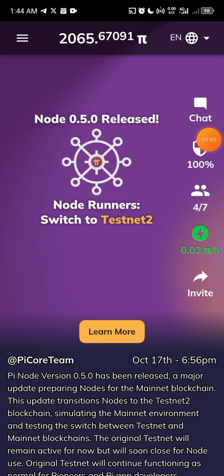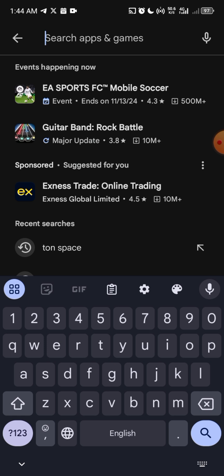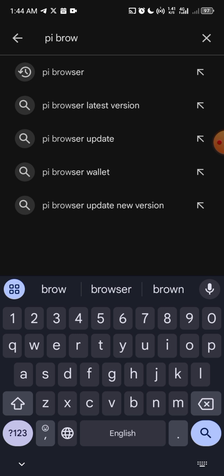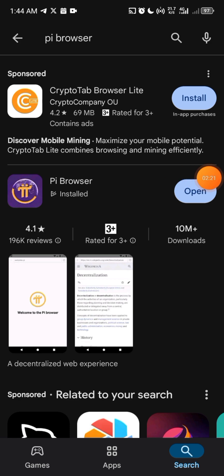This is what you need to do to get yourself verified. Before you start the verification process, make sure to download the Pi Browser. You can see Pi Browser here — go to your Play Store, search for Pi Browser. You can see it here. Install the Pi Browser because you're going to need it.